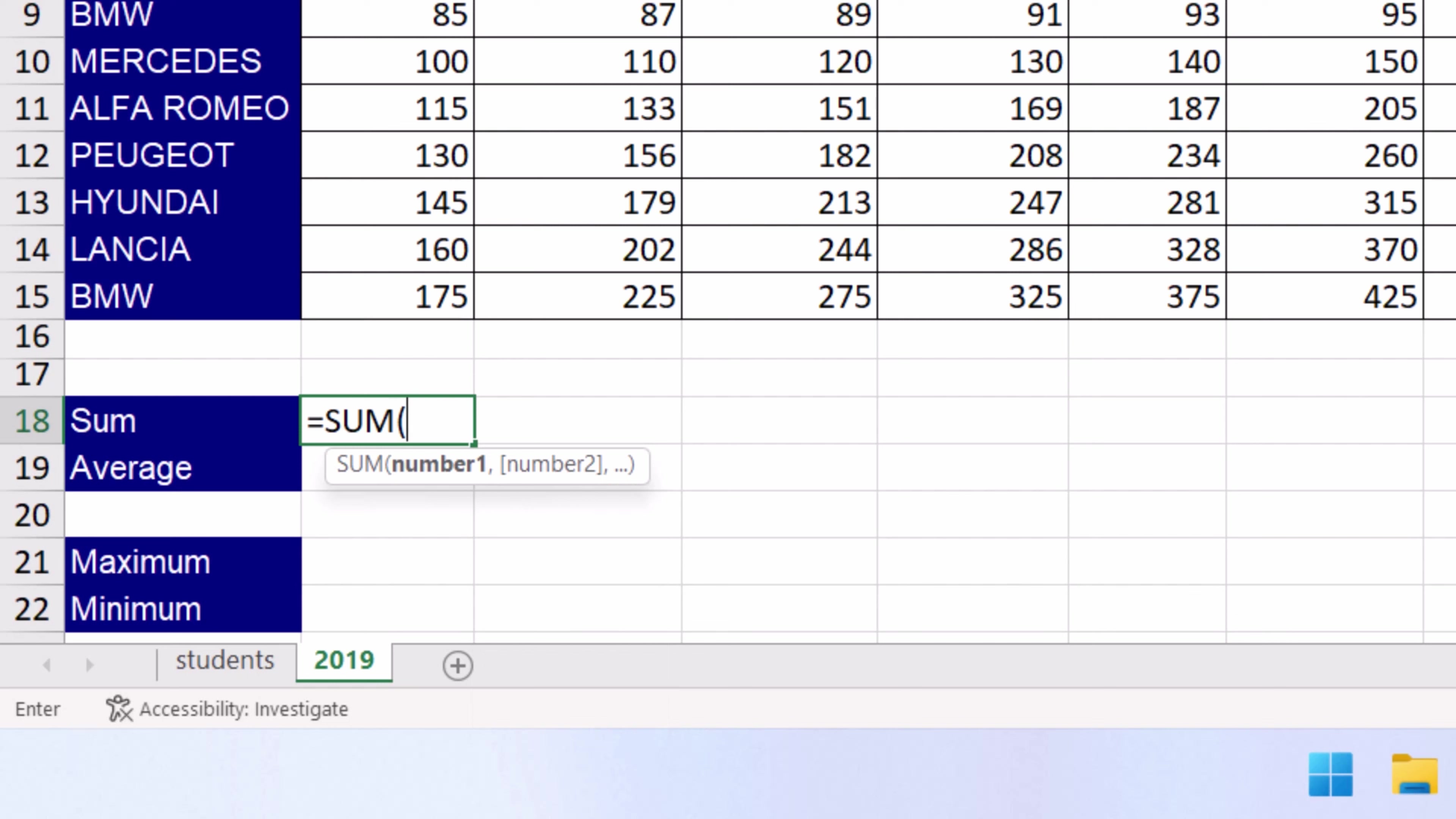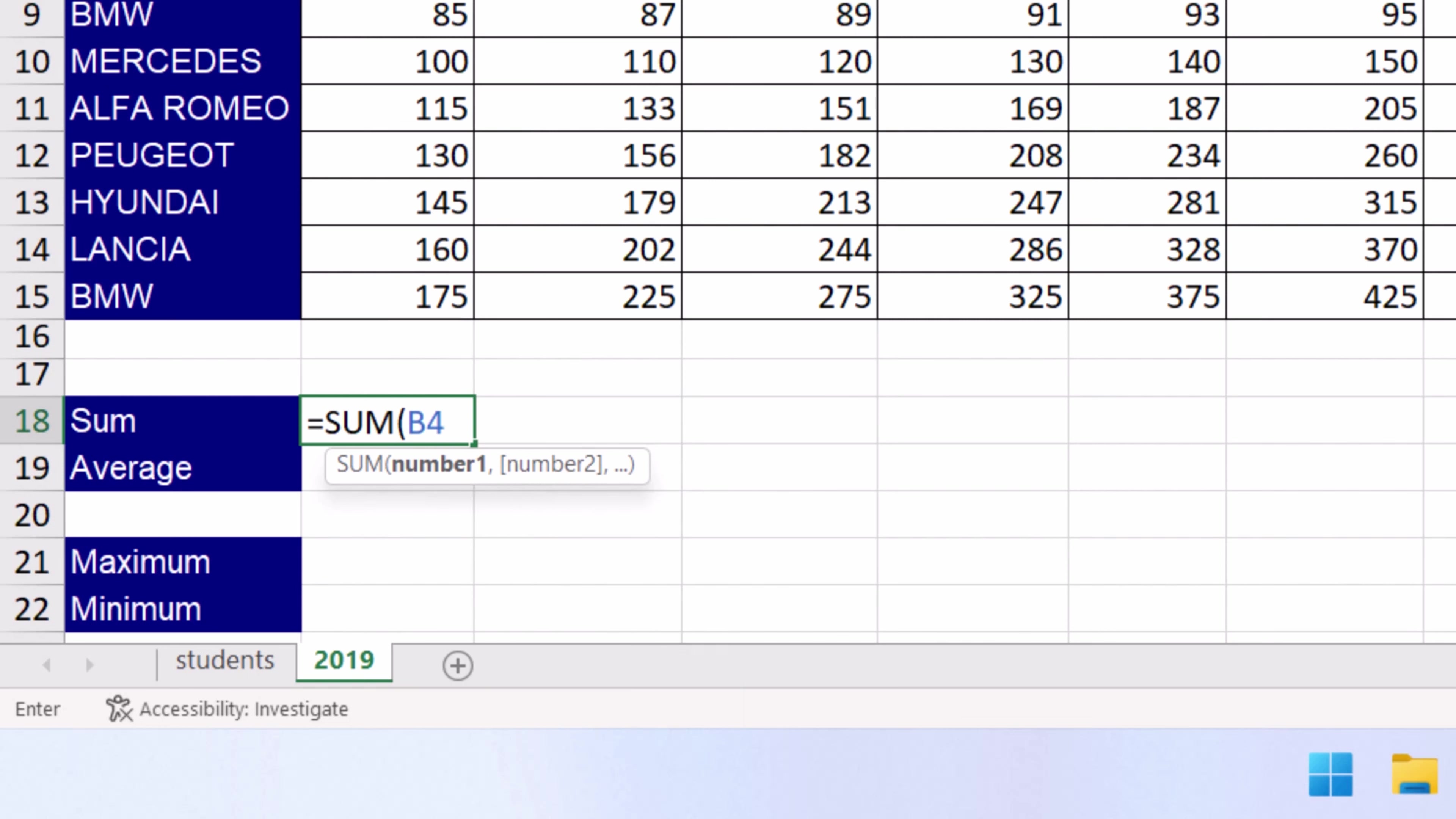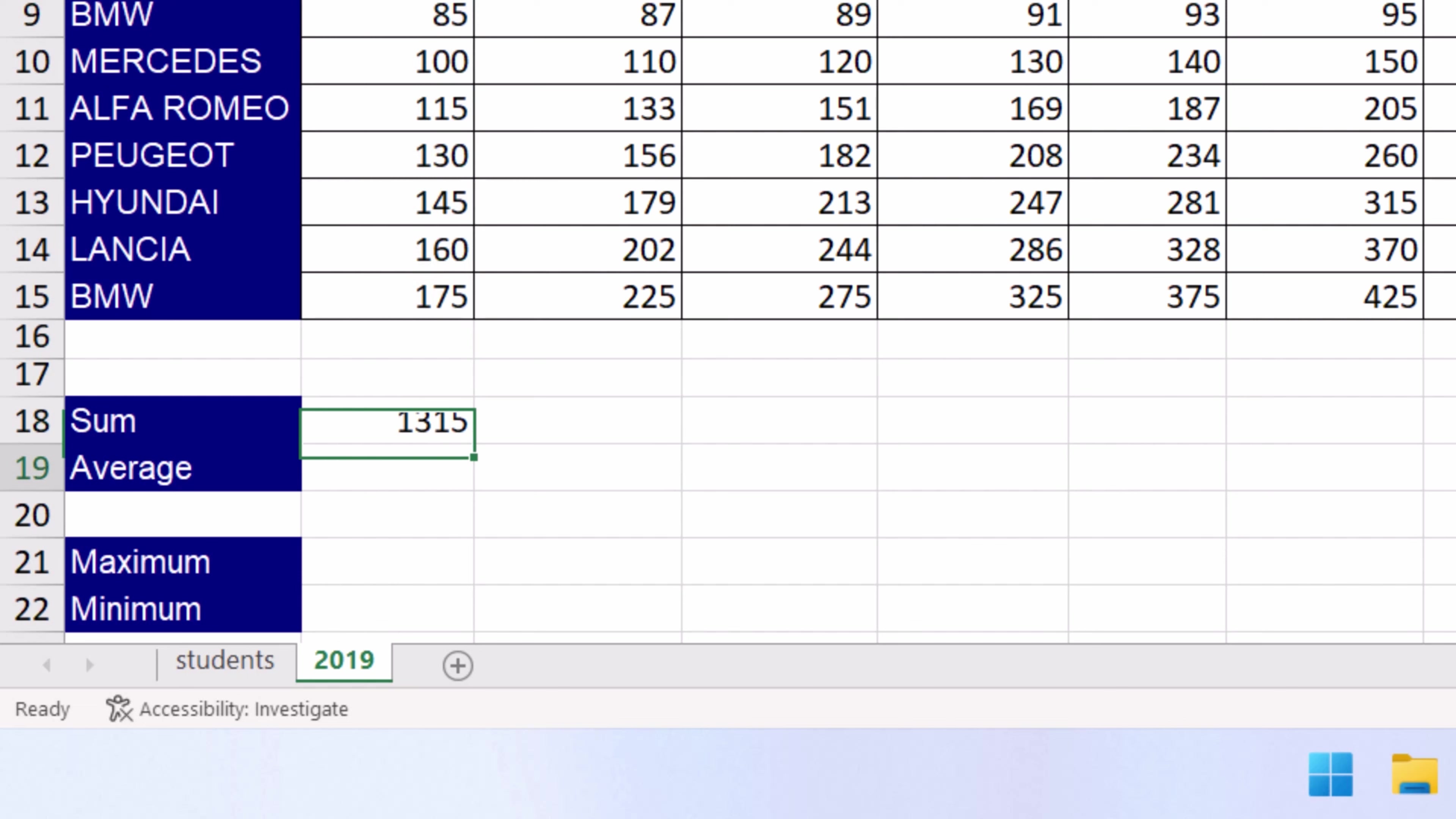we type the reference of the first cell in the range, this is B4, colon, and the reference of the last cell in the range, this is B15. Then we press ENTER and the total of January sales is 1315 cars.